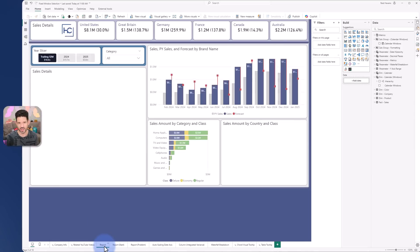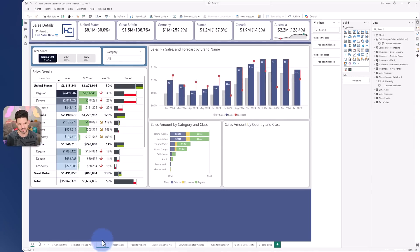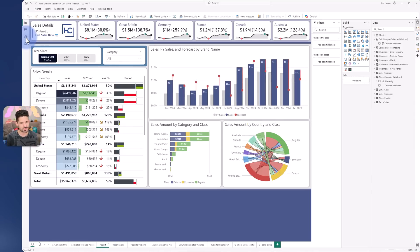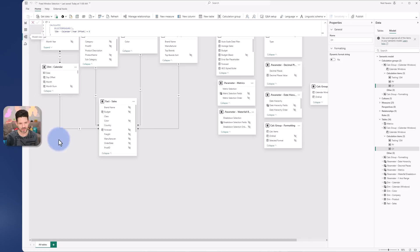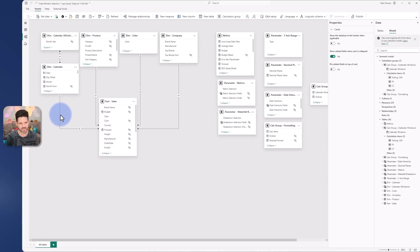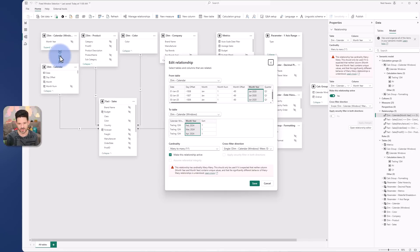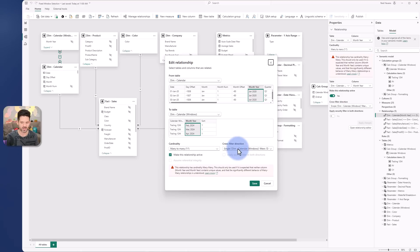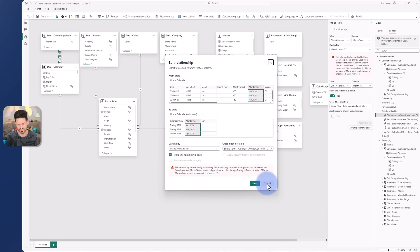So kind of an extra added benefit to that, and then all I'm doing in the model is simply connecting that between the two month and year columns from my calendar table to the windows and having it many-to-many but single directional in terms of that cross filter.